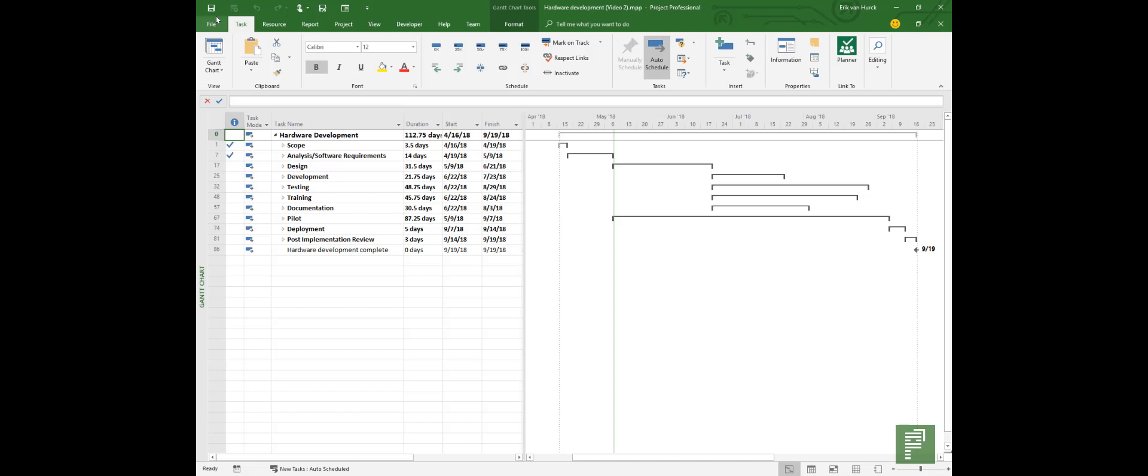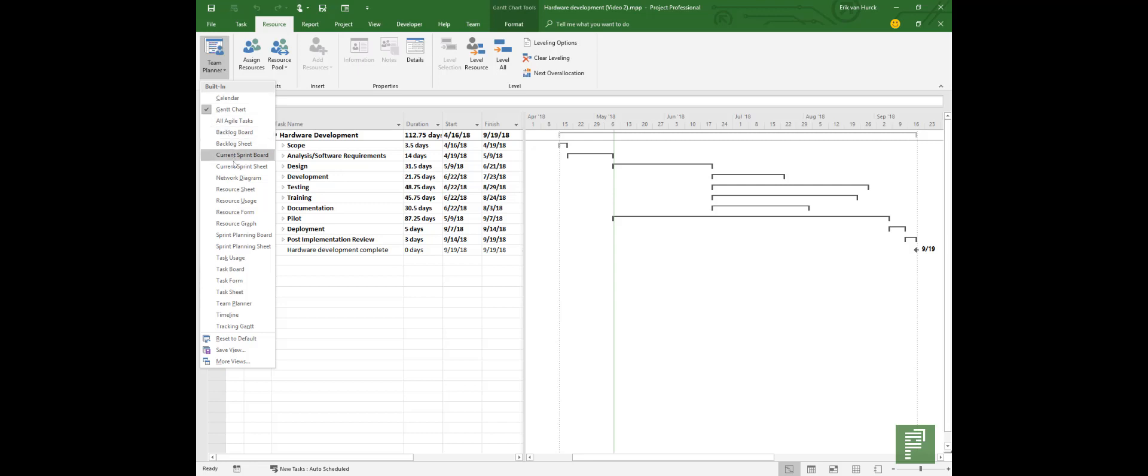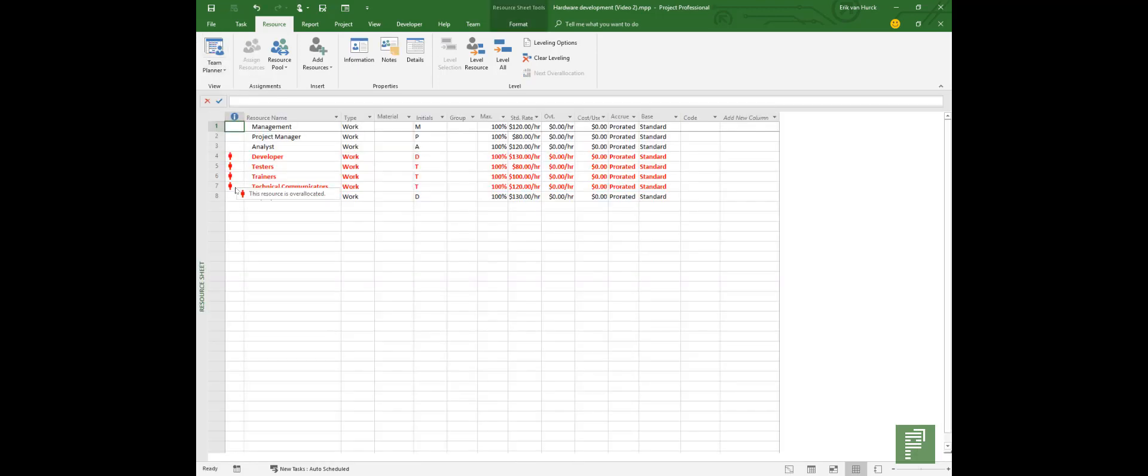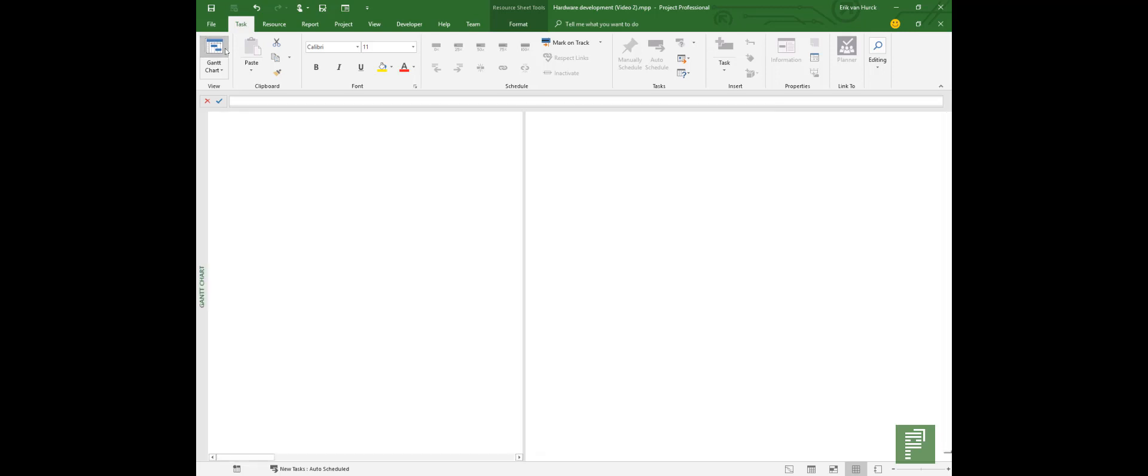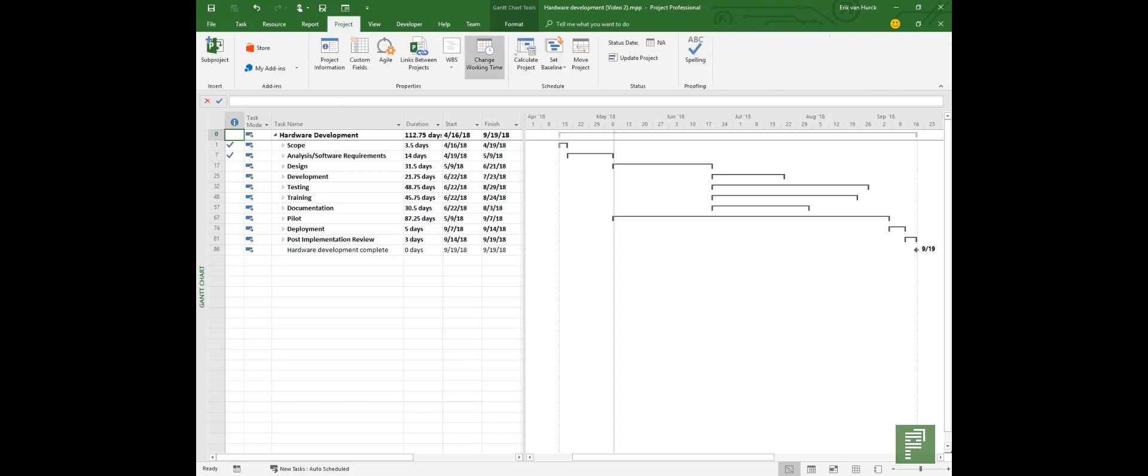The project that you're seeing here actually comes from the Office templates. So you have a software development project, and I changed that a little bit because software development nowadays goes agile. So I changed it to hardware development. I also added some progress and to give a bit more information about costs, I've added resources together with their standard rates. So a manager might be 120 euros. I've also added something very important, and if you know a bit about myself then you know that I do like to set a baseline every now and then.